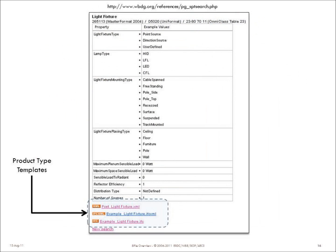Here's an example from the original product guide about light fixtures. You can see there's information about the type of light fixture — if it's a point source or directed source — what kind of lamps go in the fixture. You might be interested in finding out information about the heating load, the electrical requirement, or the reflector efficiency. These are things that are specific to light fixtures. That's a good way to see it, but it's not really a format we can use.